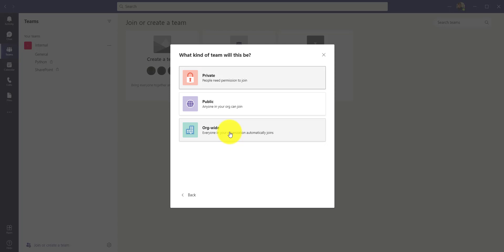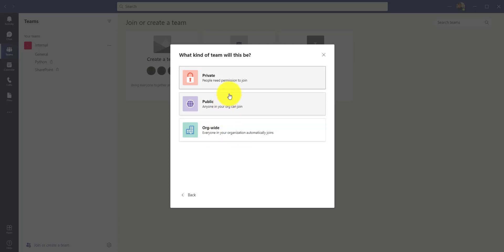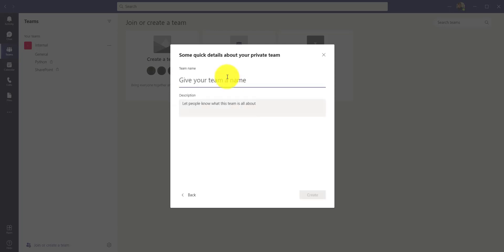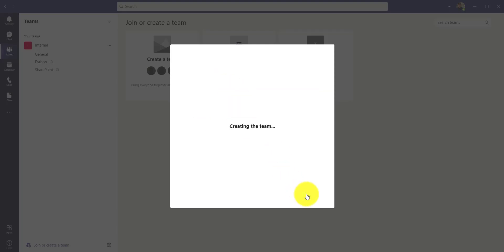You'll get three options: Private, Public, and Organization-wide. Private means you need permission to join. Public means anyone in your organization can join if they know the team name. Organization-wide means everyone in the organization is automatically added — useful if your HR team wants to create a company-wide team. If you want to invite specific people, create a Private team.